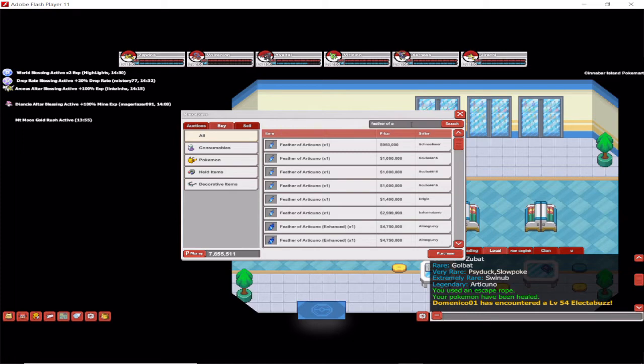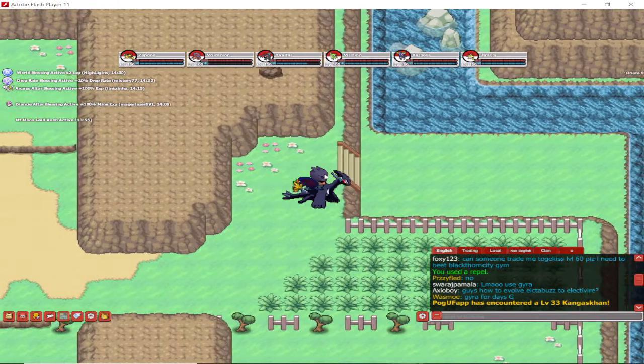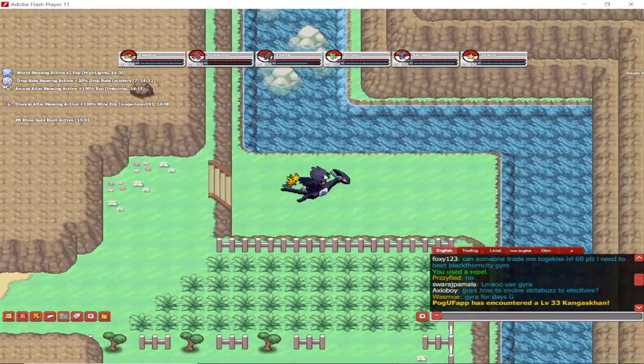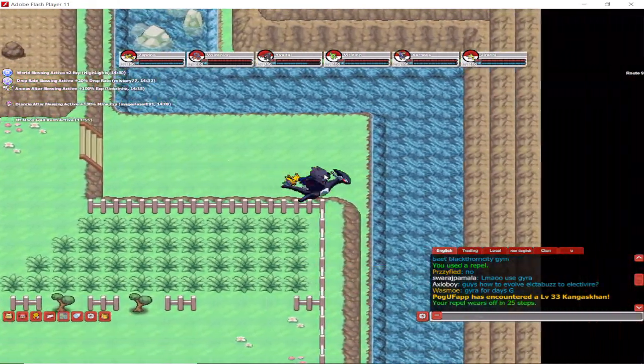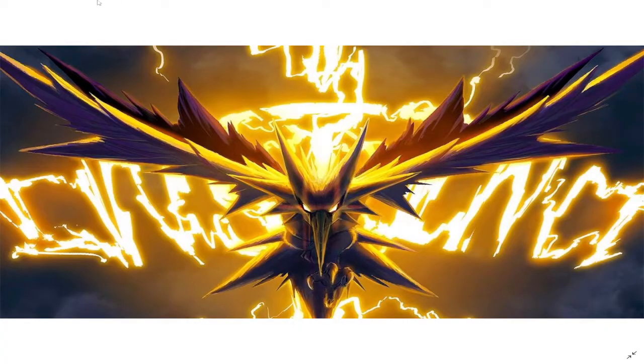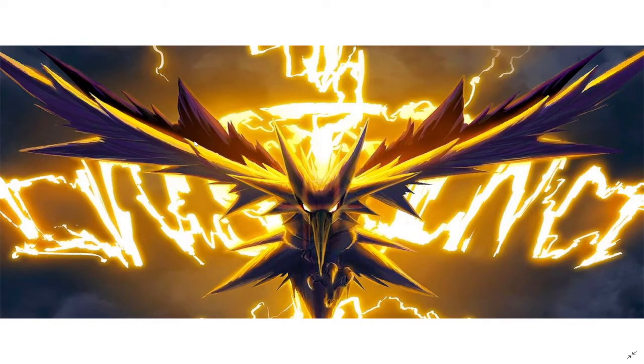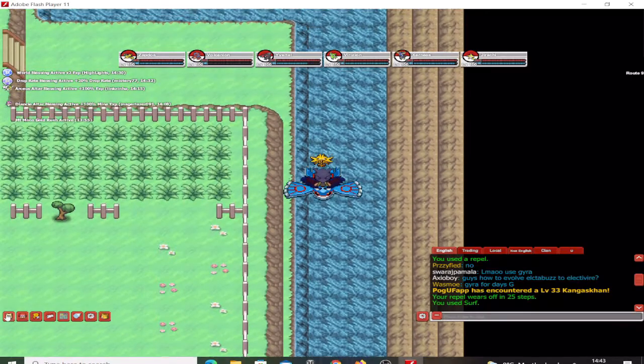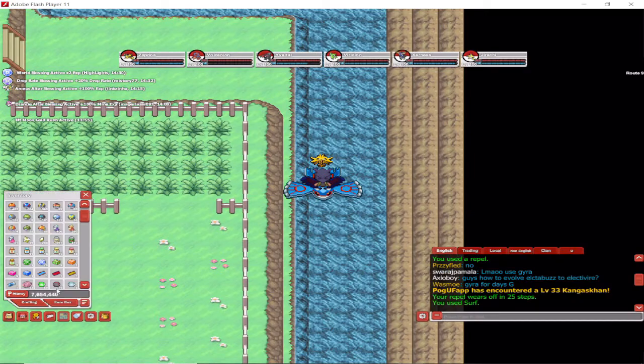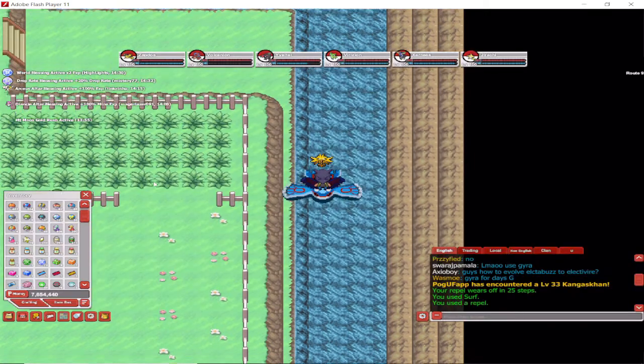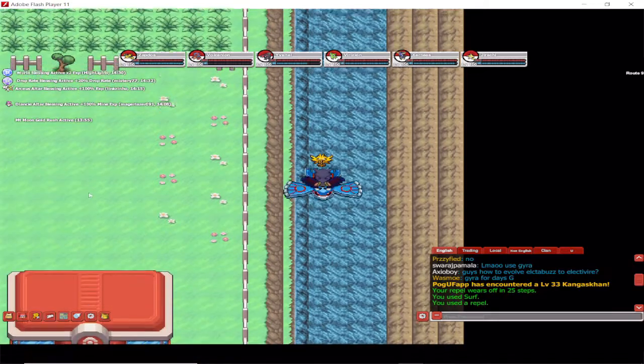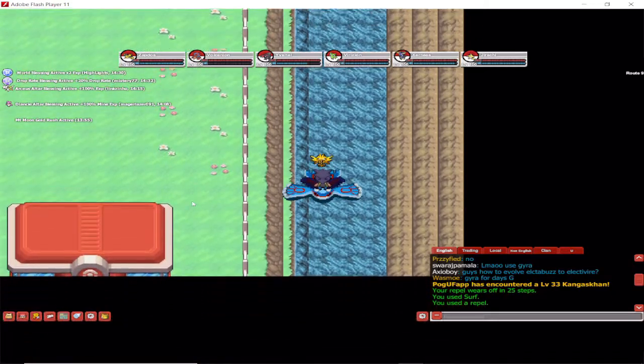And last but not the least, it's time for Zapdos, which is in Power Plant basement. So we need to get to Power Plant, which is off Route 9, and you have to surf to Route 10 down south. And here it is, the Electric Plant.